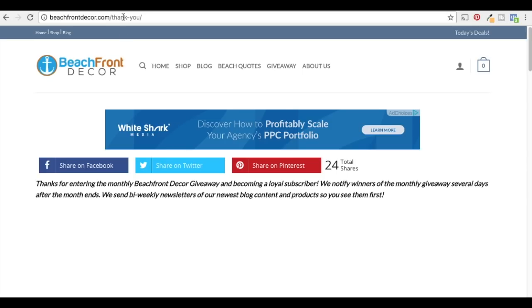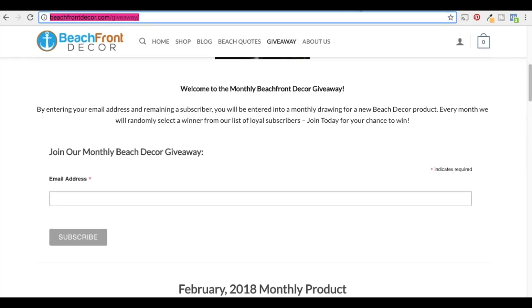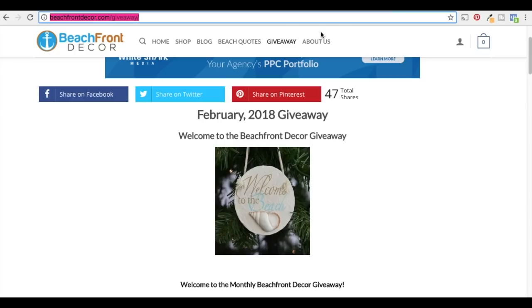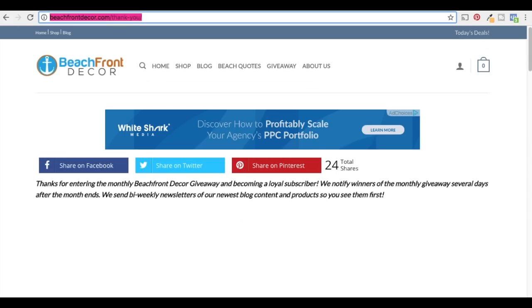What I want to do since I'm doing retargeting is build this thank you page as a separate audience so that I can exclude them from my campaign. Because once someone converts through my giveaway page, there's really no reason to continue targeting them with ads. You can do the same thing if you're trying to drive sales — if someone buys a running sneaker, they're probably not going to buy another one, so you can exclude them.